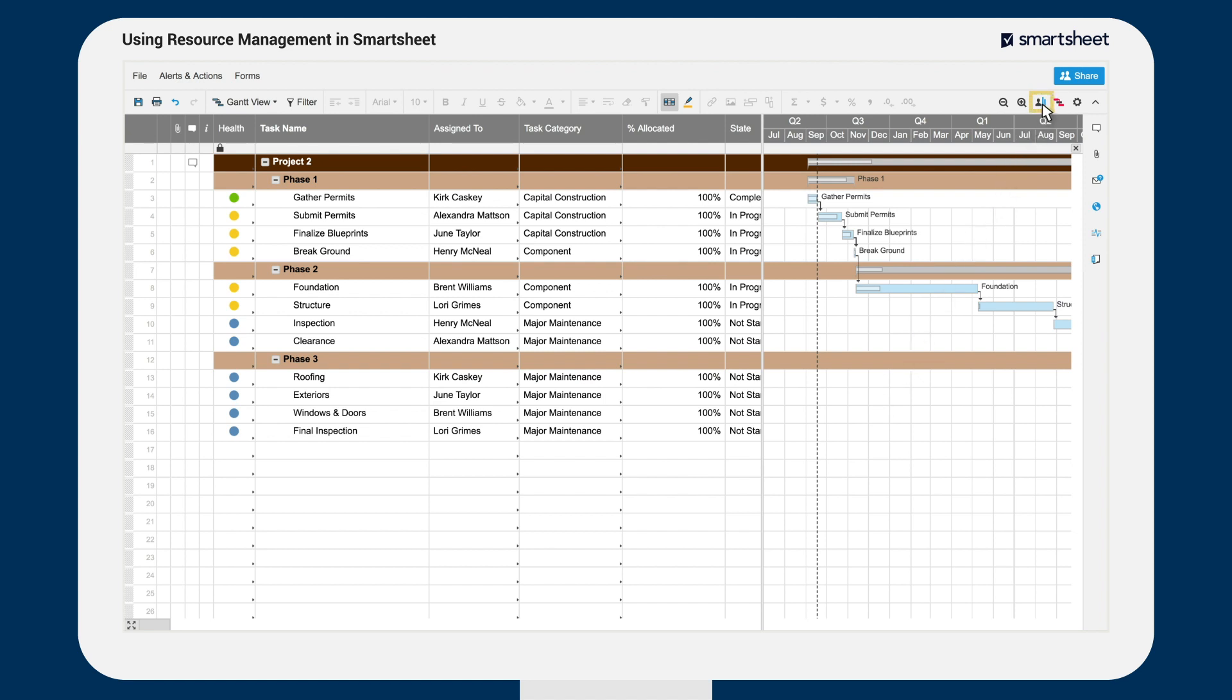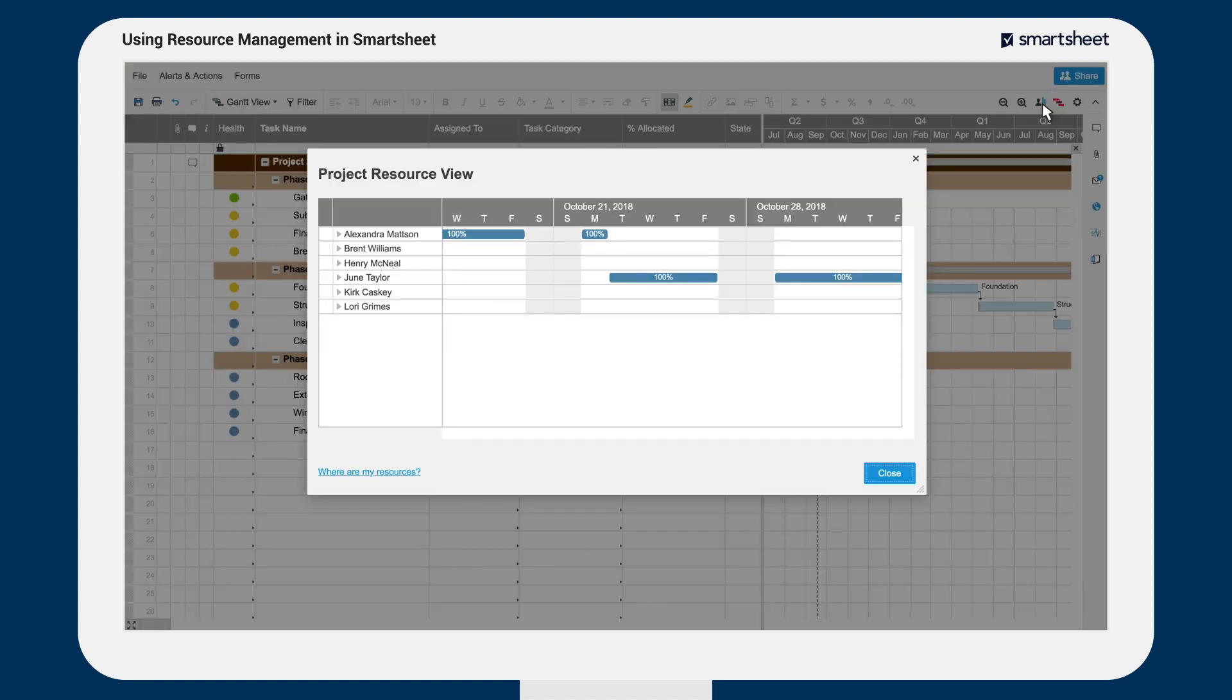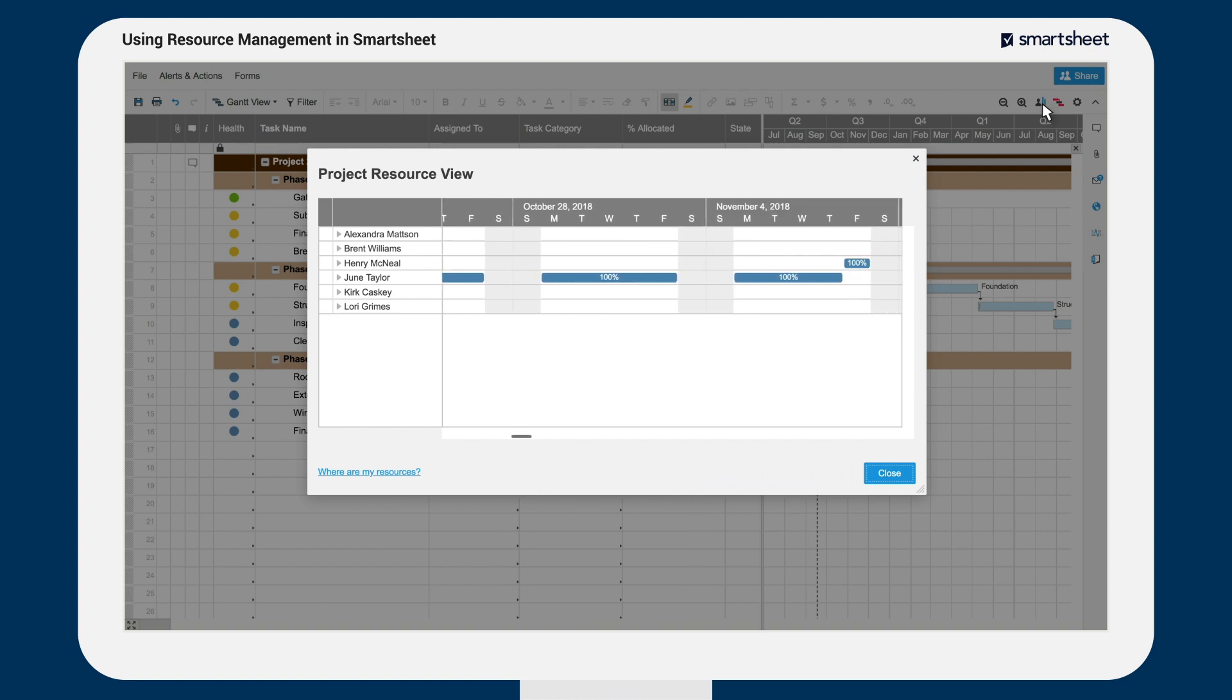Now when you see your resource management views, you'll get an accurate allocation of that resource across all tasks and all projects.